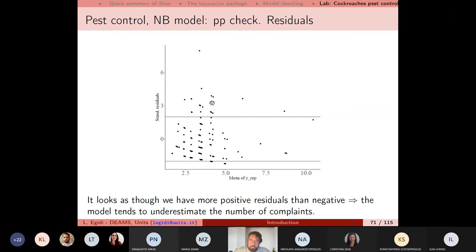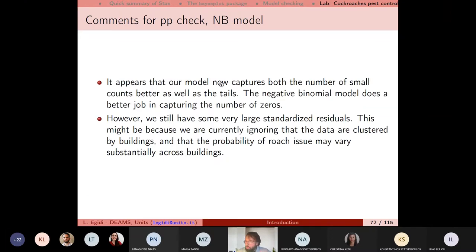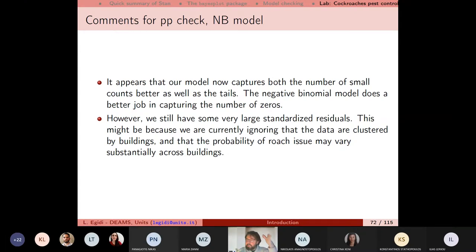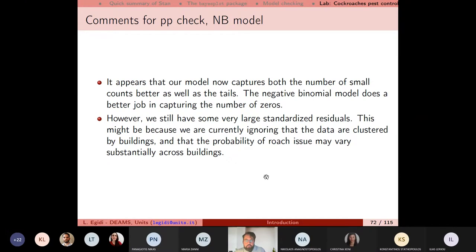Looking at the residuals, the standardized residuals are better than before, but there is still something not captured by the model. The negative binomial is doing better, but we still have some very large standardized residuals. This might be because we are ignoring the nature of the data — as data scientists and statisticians, we should always consider the origin of the data. Our data are clustered by buildings.